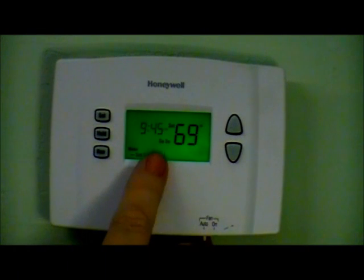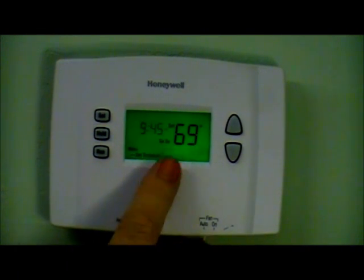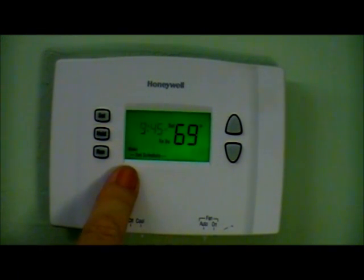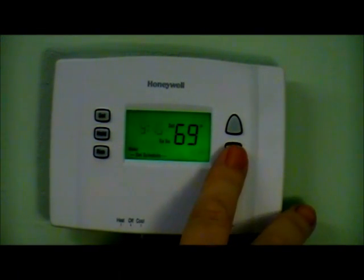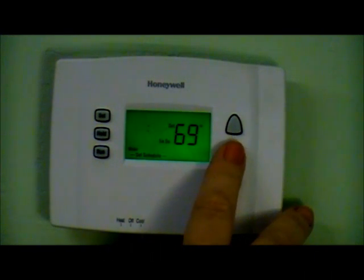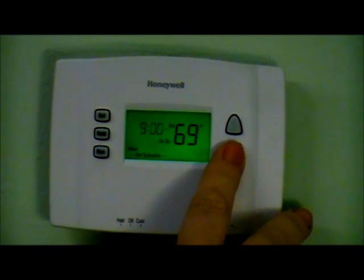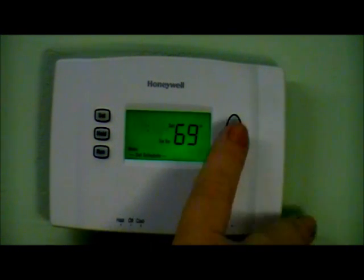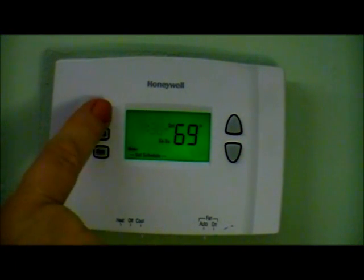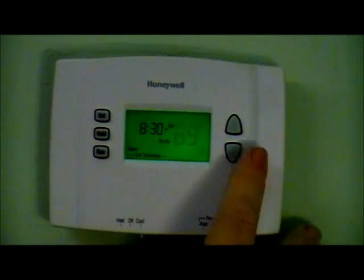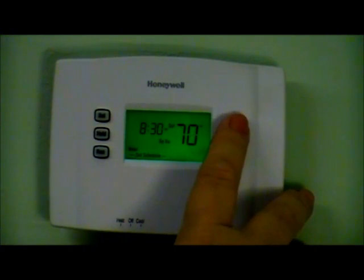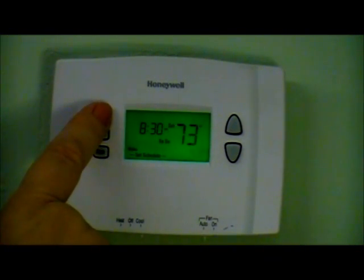It then advances to Saturday and Sunday. Now it is asking what time I wake. Usually on weekends I get up about 9 o'clock, so I change the time to 8:30 and press set, so that at 8:30 it starts cooling the house down to 73 degrees. I press set.